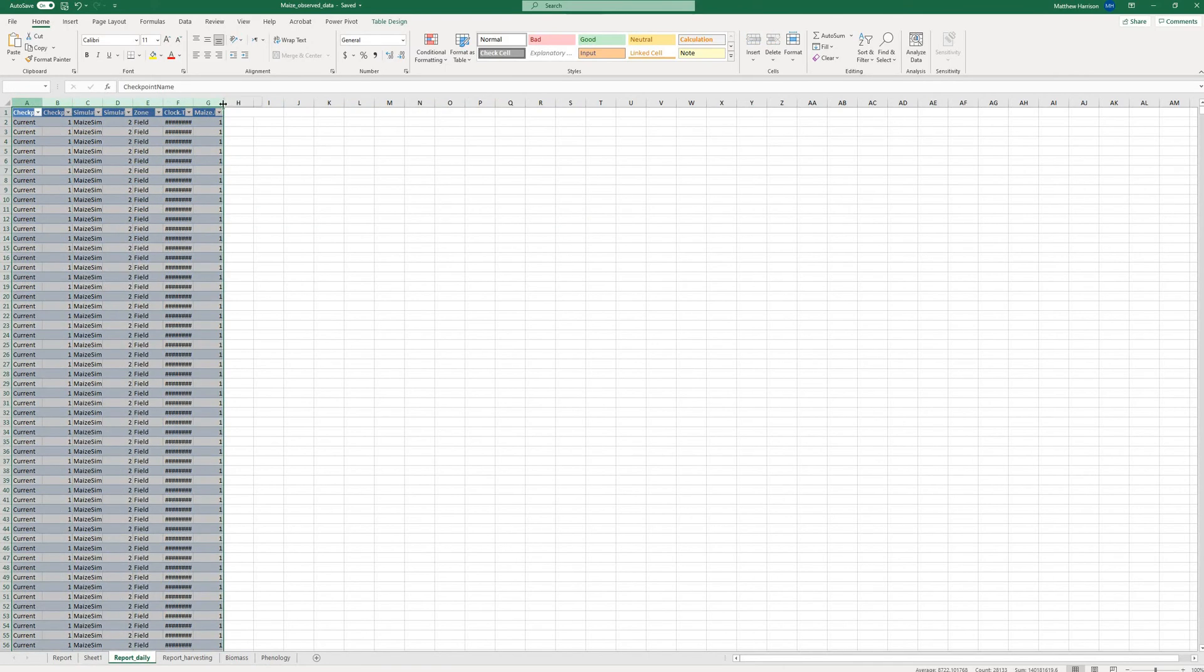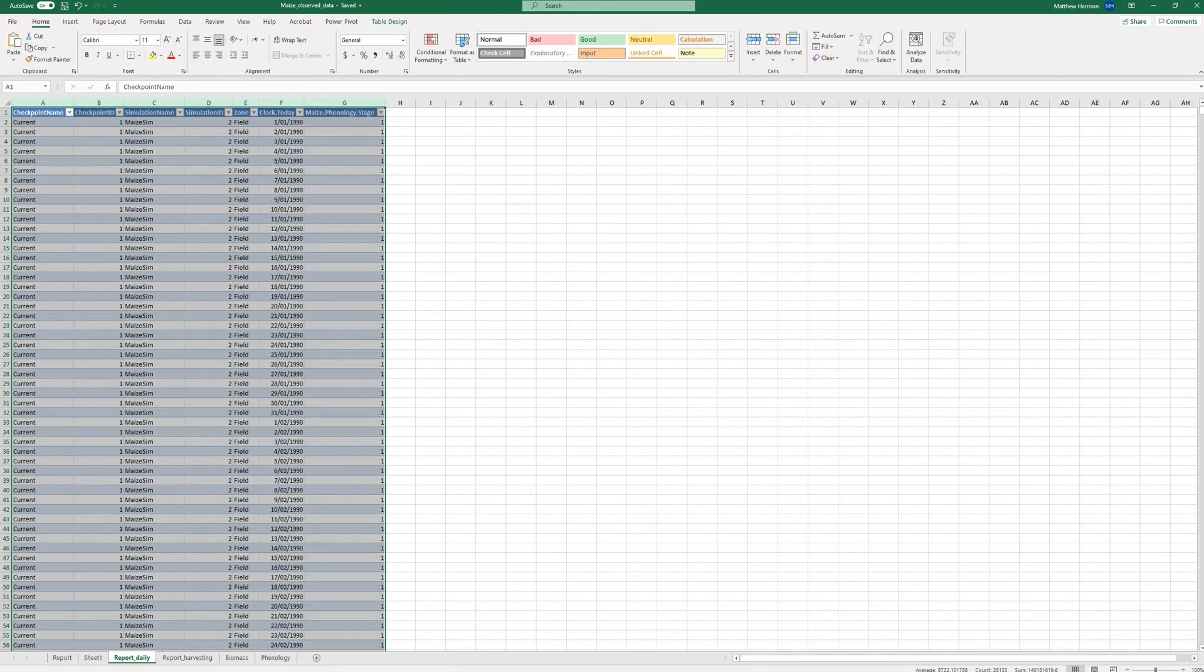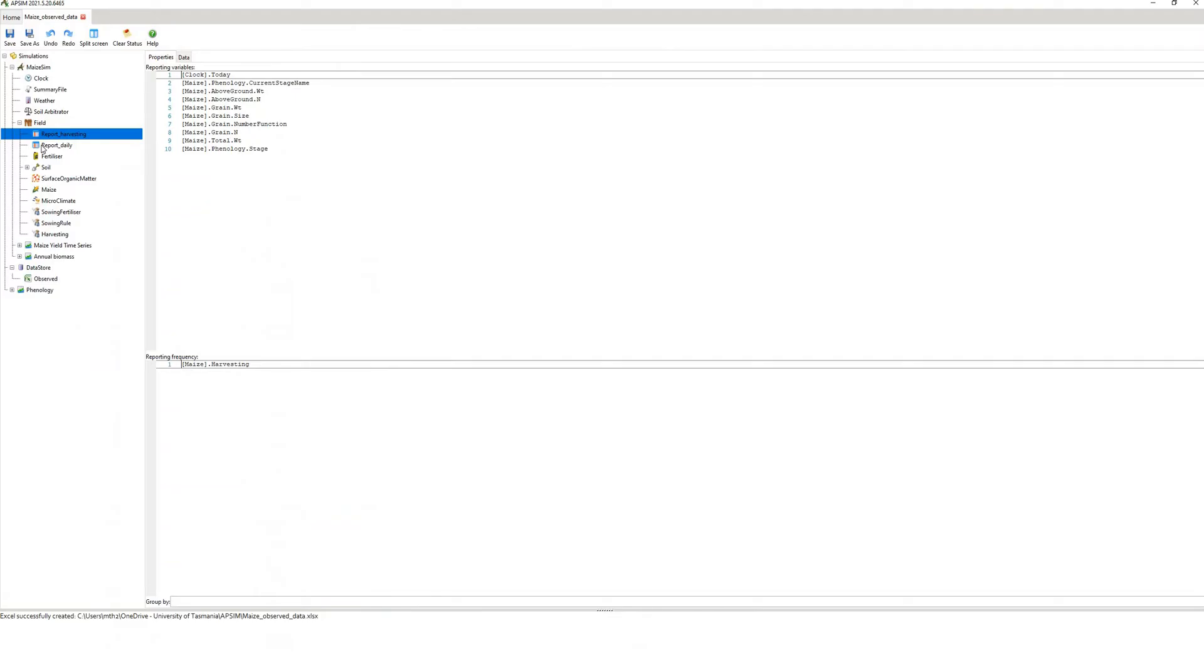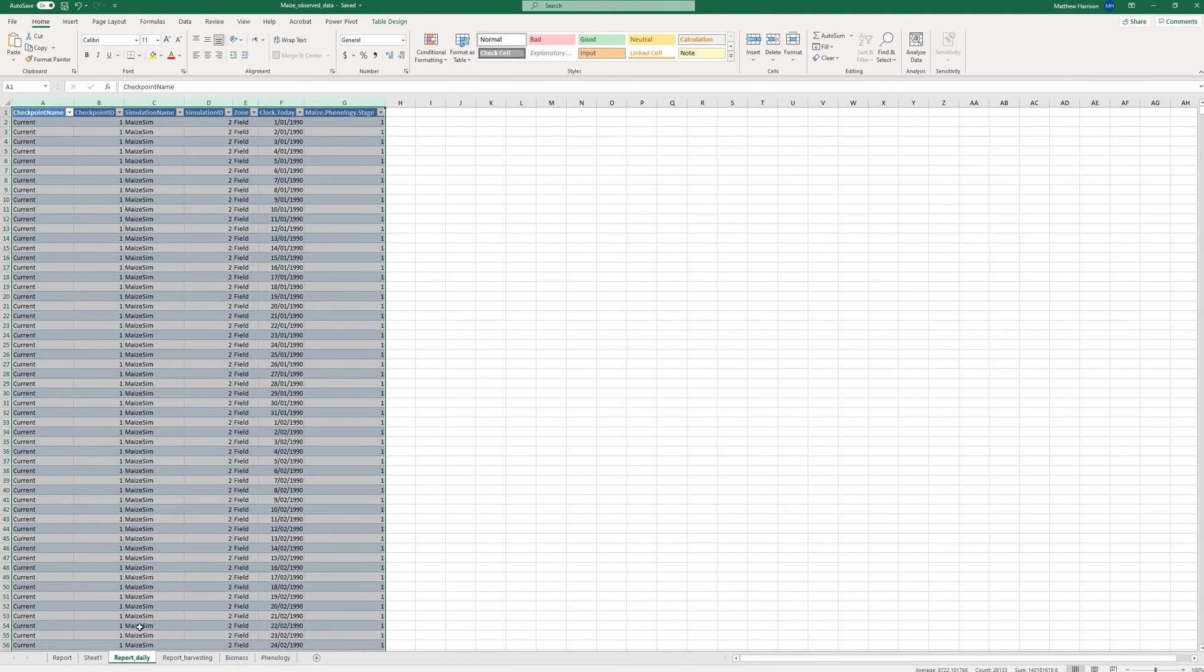So the data in the report tabs corresponds to what's in your two reports here. So I've got two different reports, one for harvesting, one for daily, it doesn't really matter, the sheets in your Excel file will reflect those in your reports.